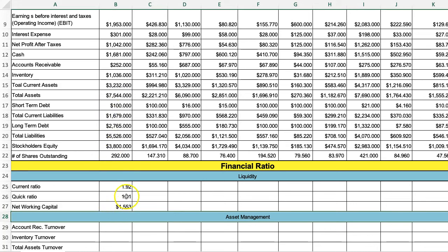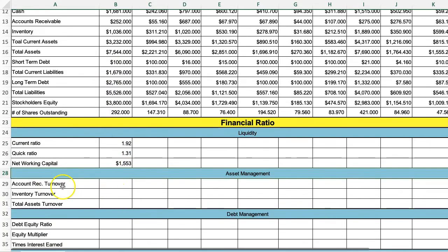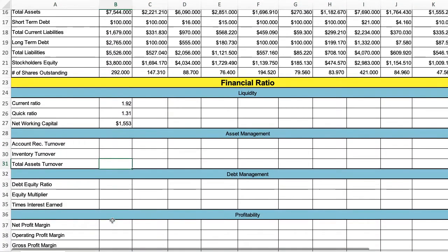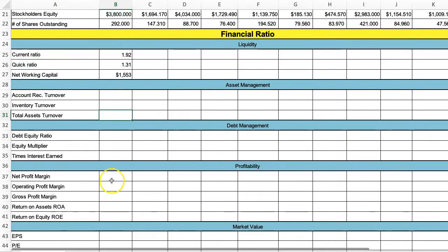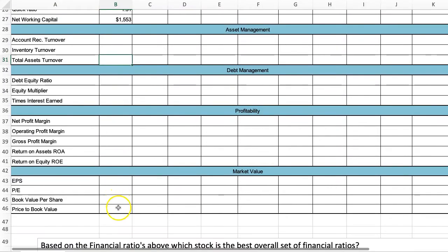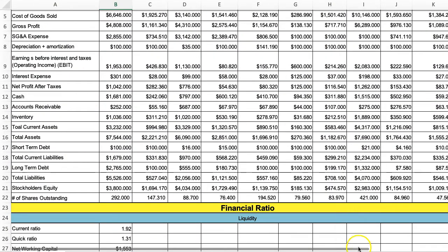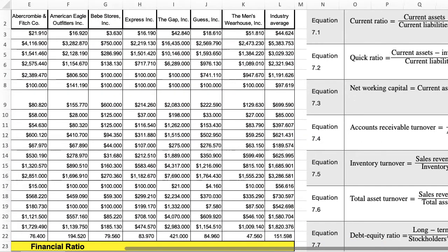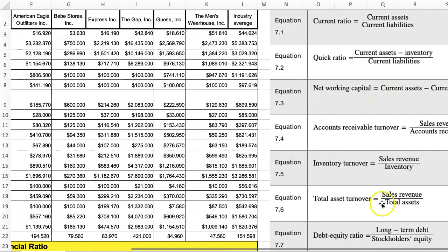So I've done my first three numbers — current assets minus current liabilities. You'd go through the rest of these equations and calculate them based on the formulas provided.